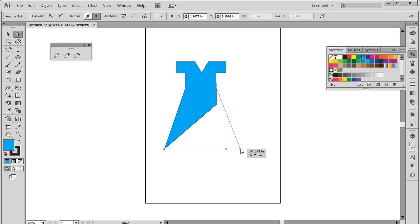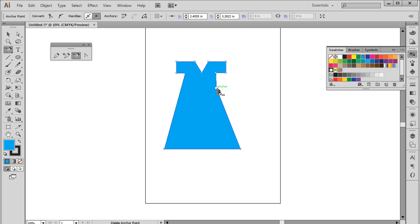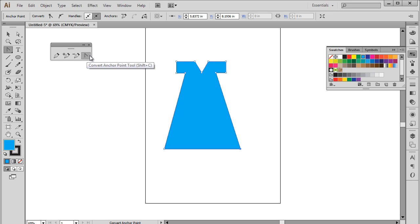We can also delete the unwanted points by using the delete anchor point tool. For that, let's pick up the tool first and click on the anchor point which has to be deleted. And it's as simple as that. Over here, you would notice that the anchor point has been deleted and the artwork has changed accordingly.